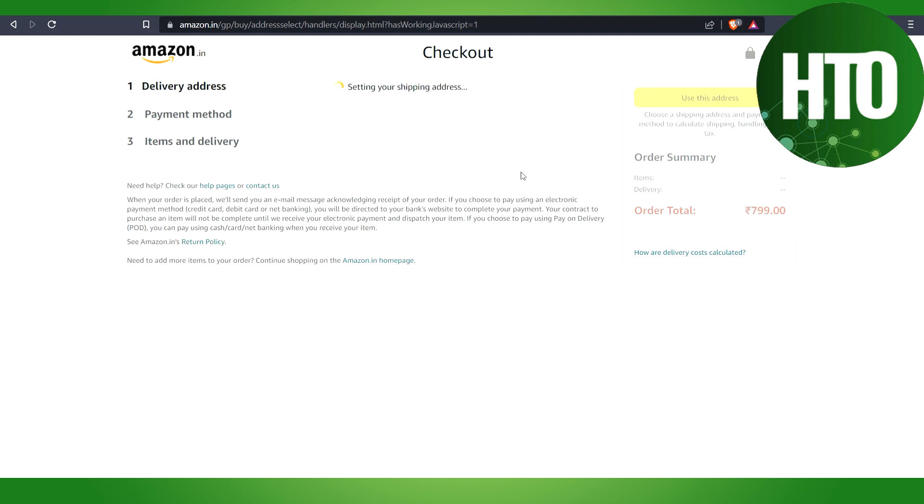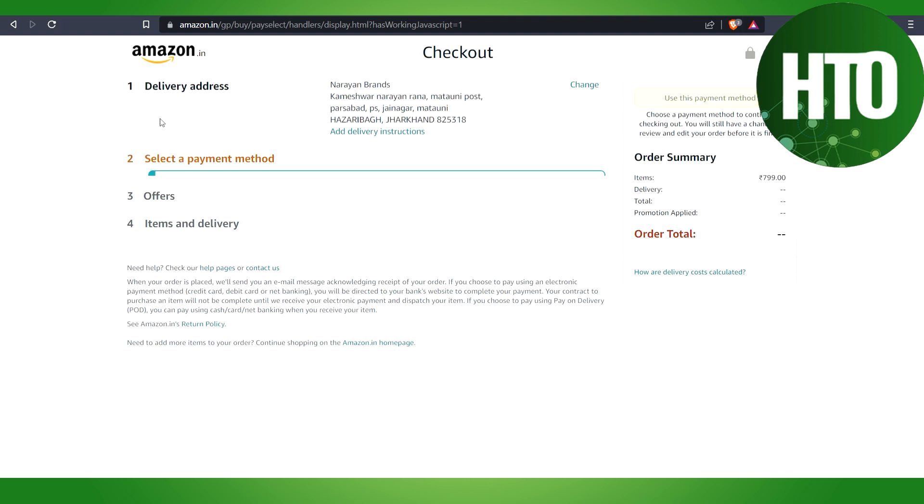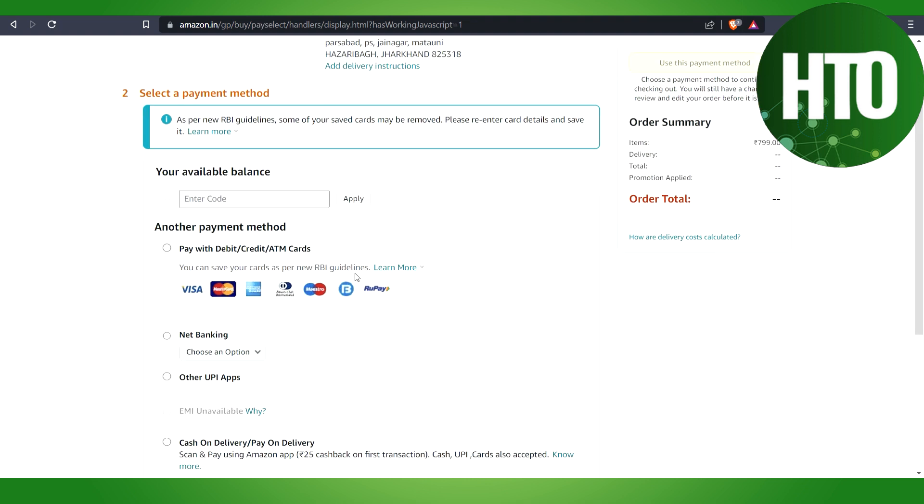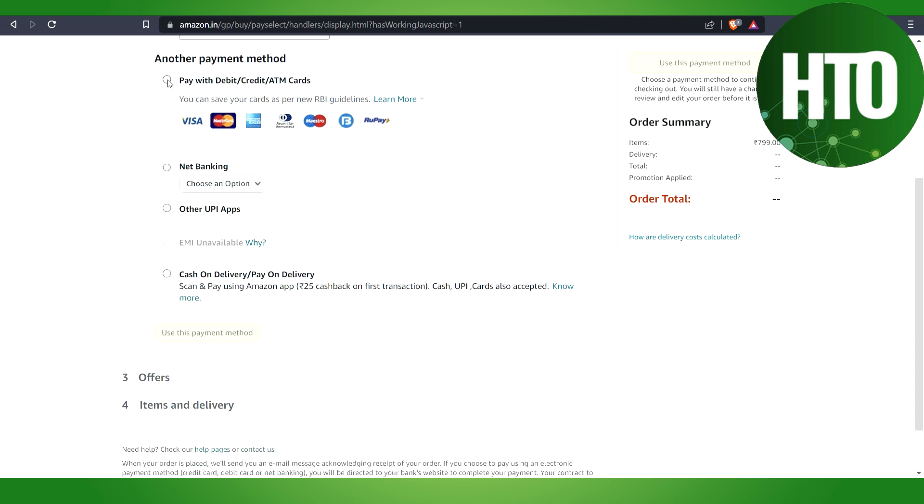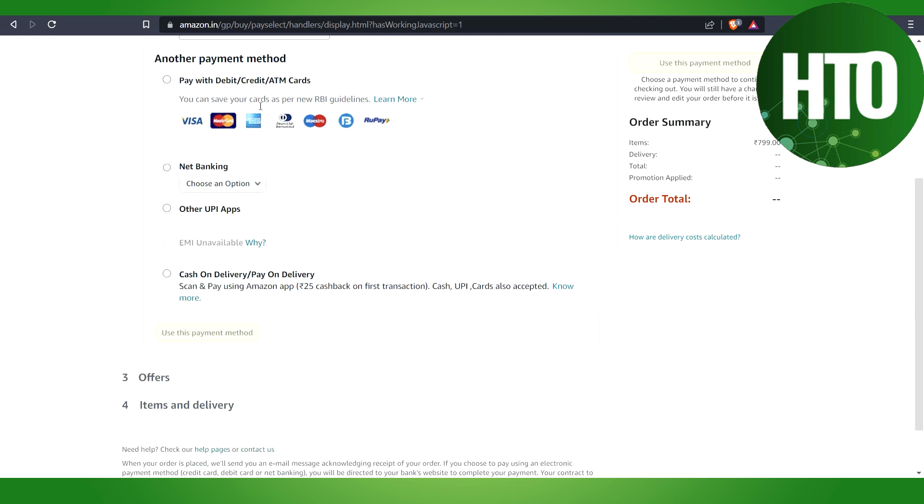After that, I will see the payment options. It says how I can pay. You can see debit card, net banking, and other features, but you will not find an option where you can pay with Apple Pay.